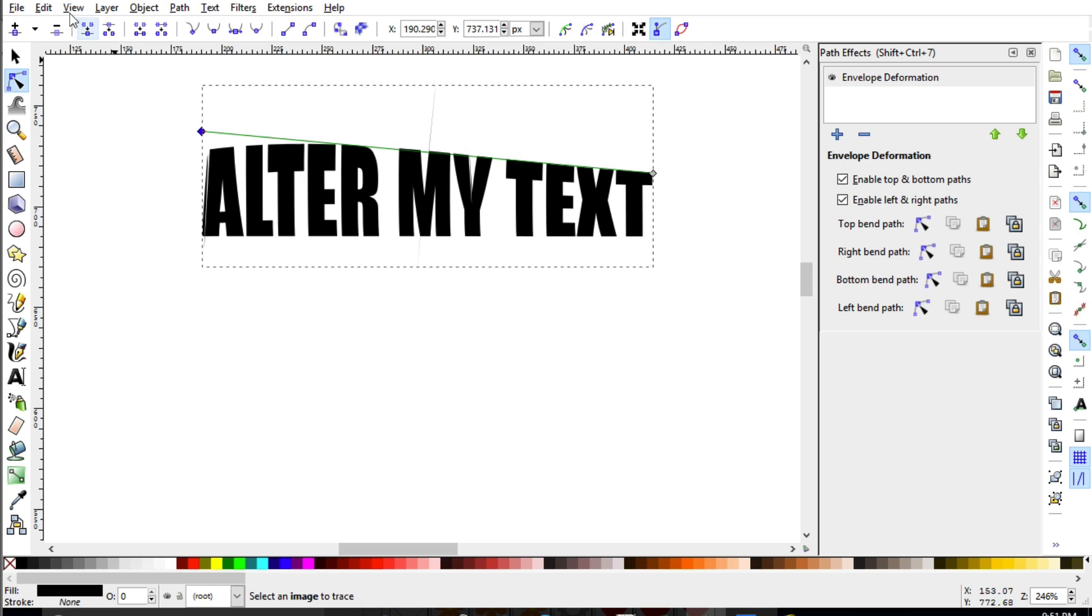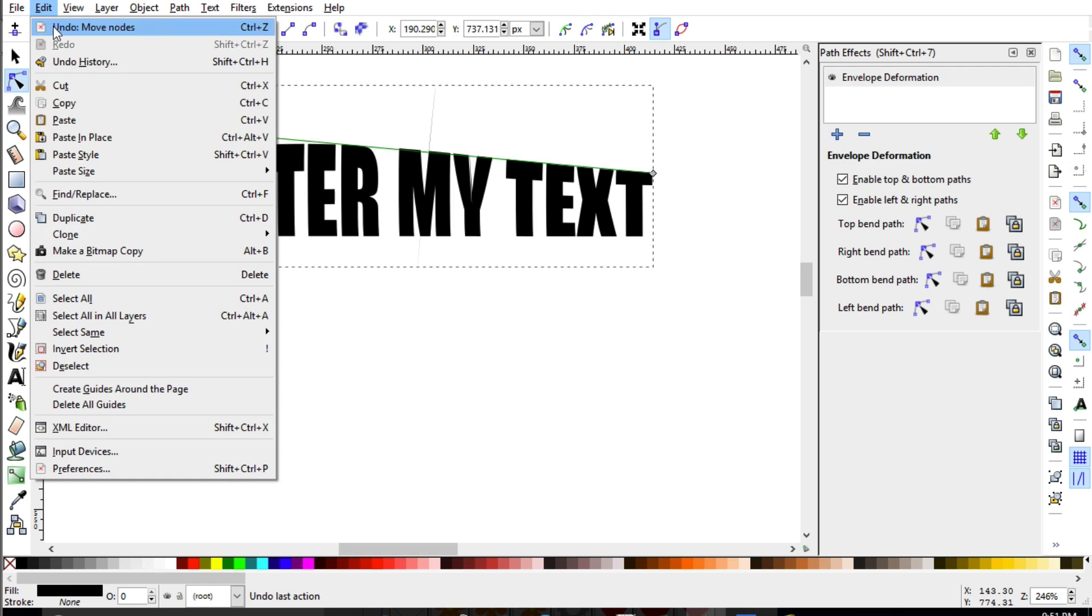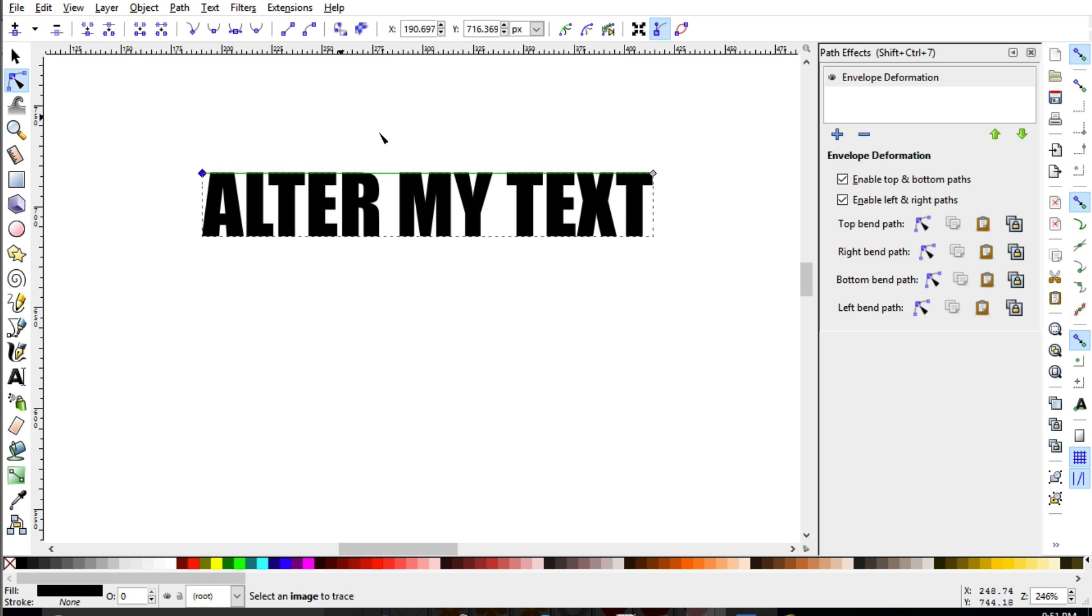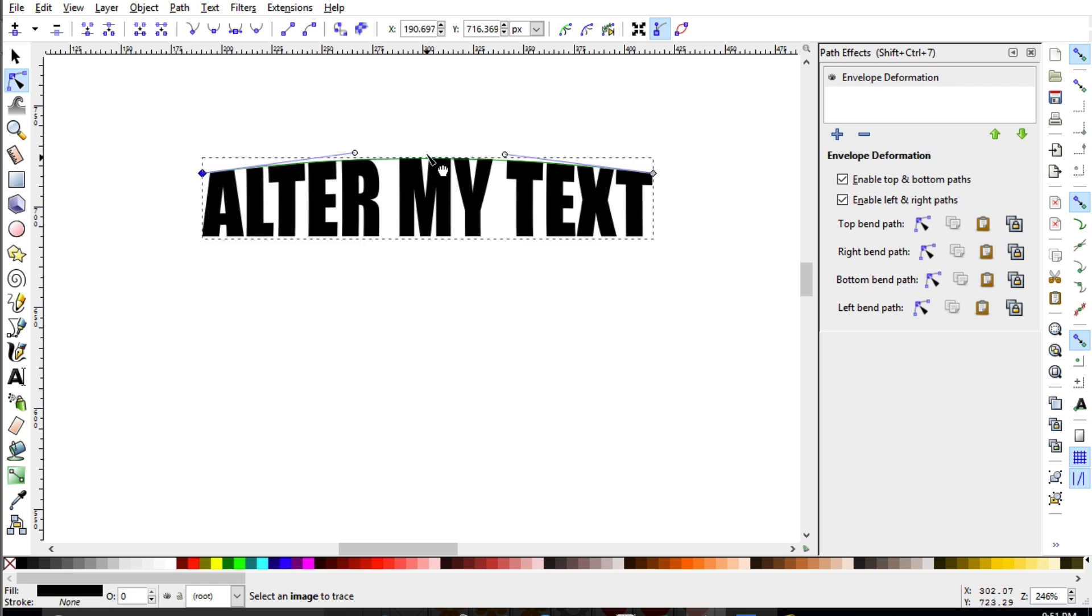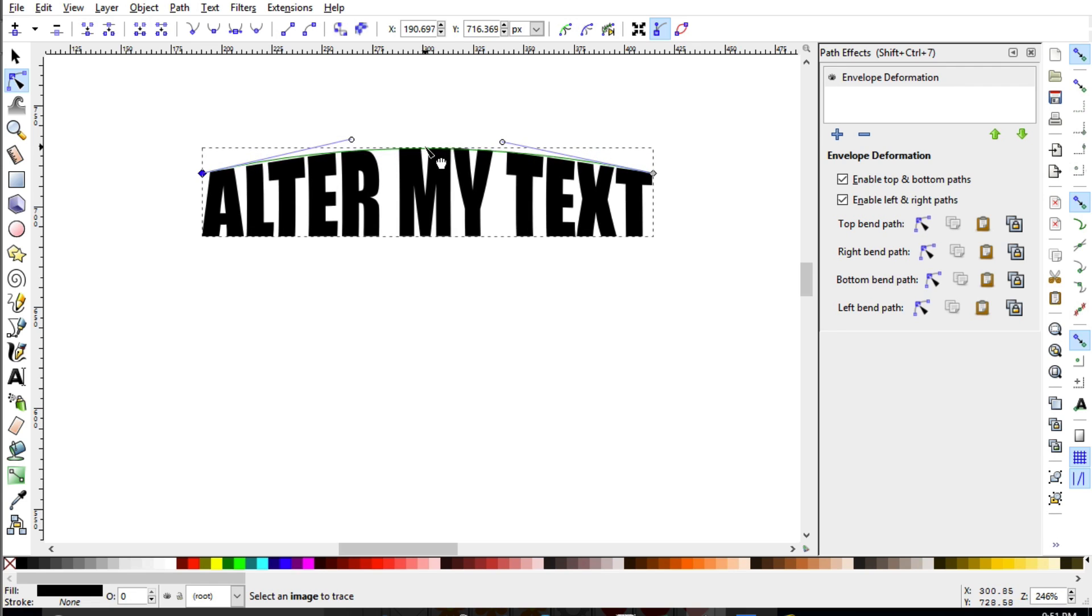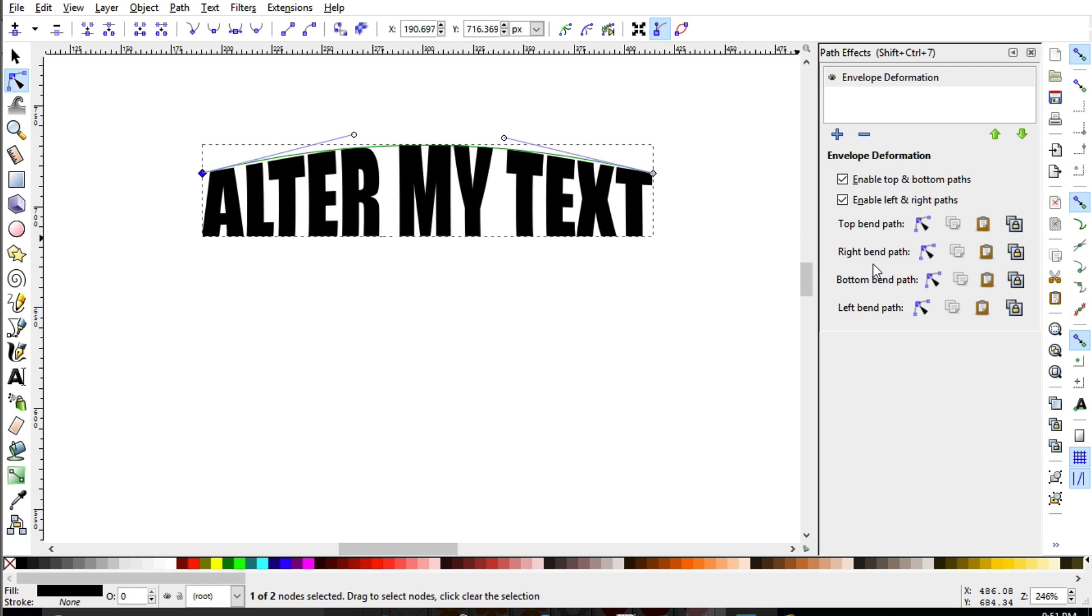You can also warp it by making a bulge in the center and we'll show you that here. I'm going to go ahead and go to edit undo. And you can actually take this little editor and you can shove up that green line